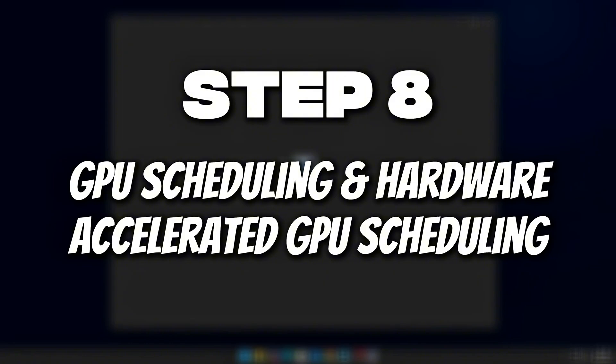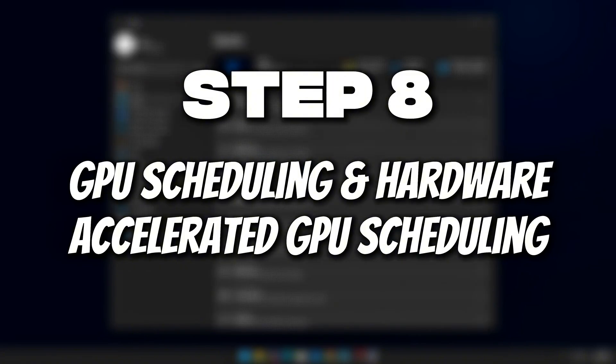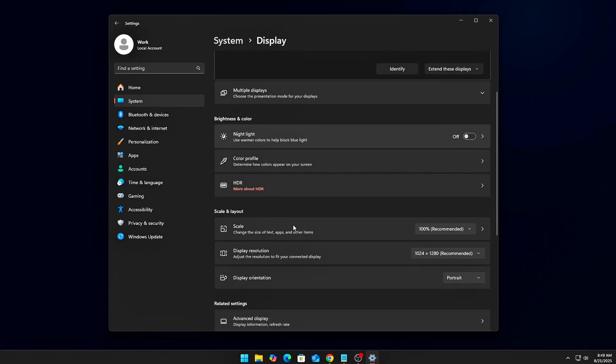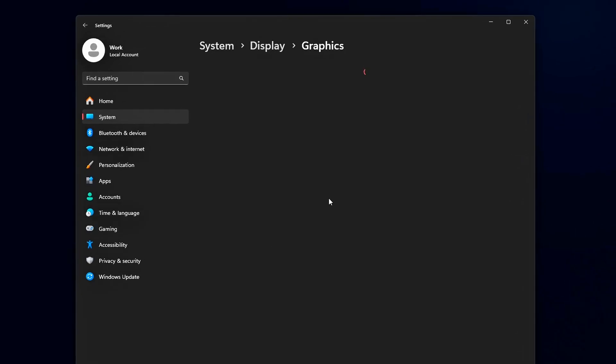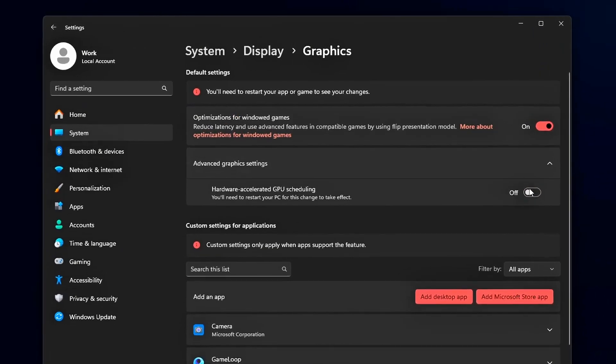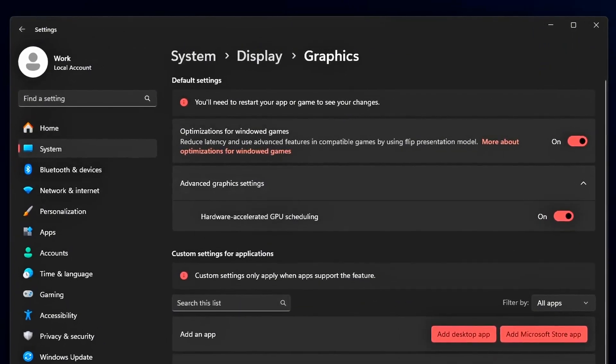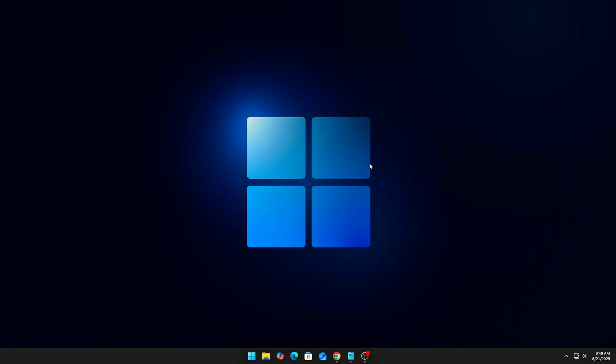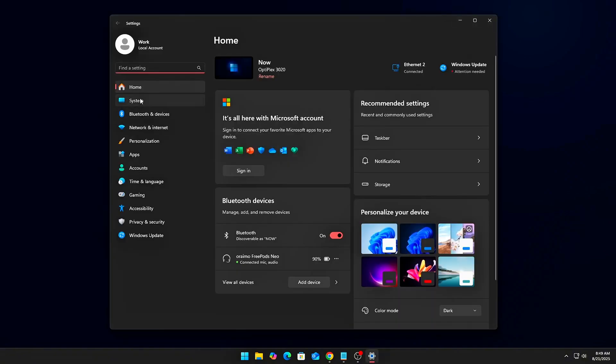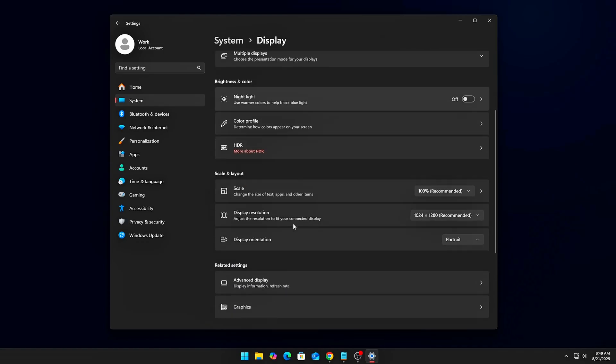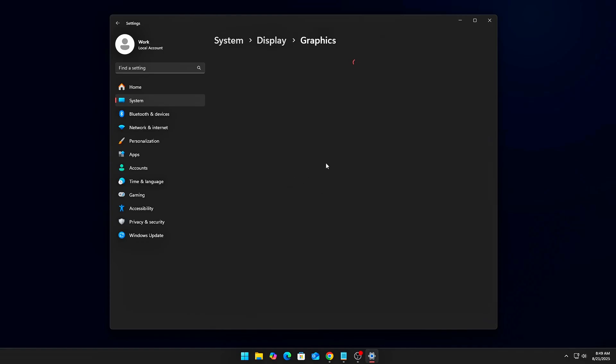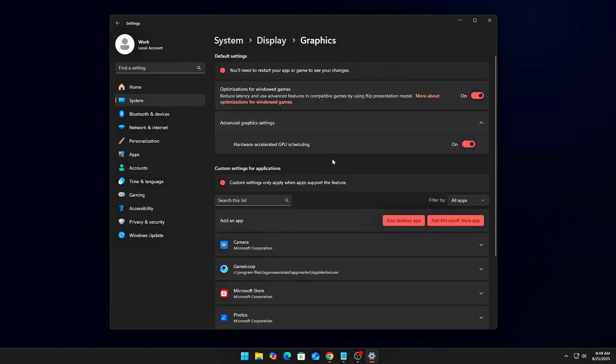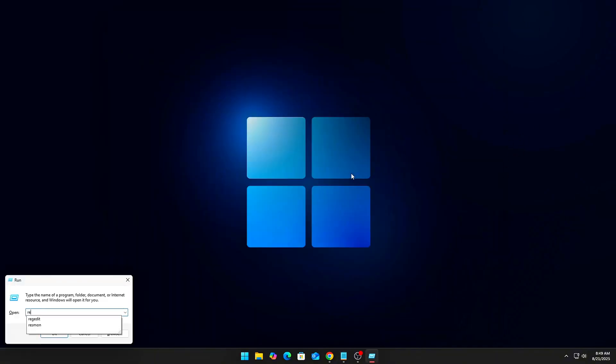Step 8: GPU Scheduling and Hardware Accelerated GPU Scheduling. Your GPU can offload scheduling from the CPU, reducing CPU overhead. Enable it: Settings, then System, then Display, then Graphics, then Default Graphics Settings, and finally Enable Hardware Accelerated GPU Scheduling.